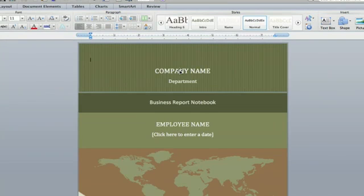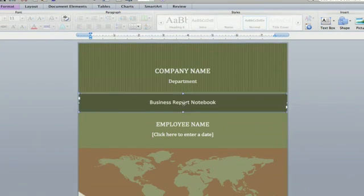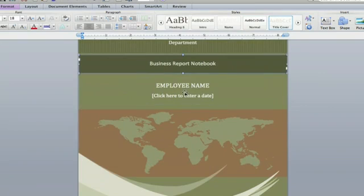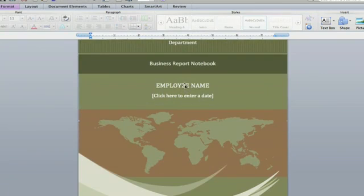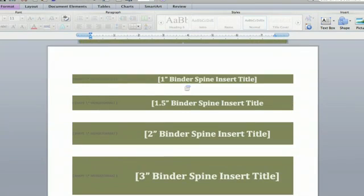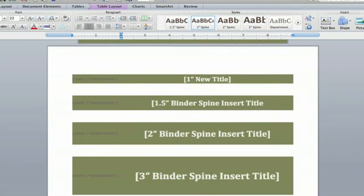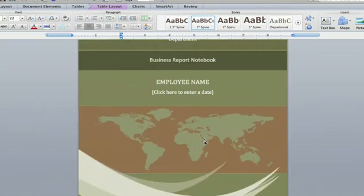And then there's a template that you can customize. Company name, title, author of the binder, the report, and you can just go in and change anything you want here. Your title, anything you want to change.